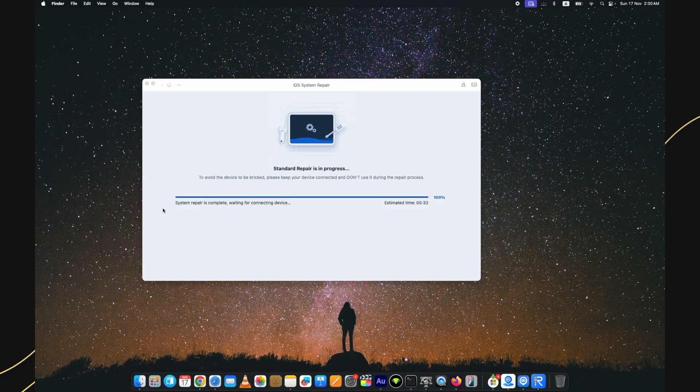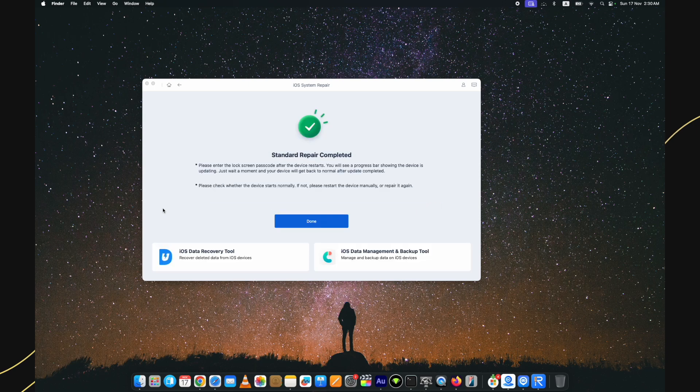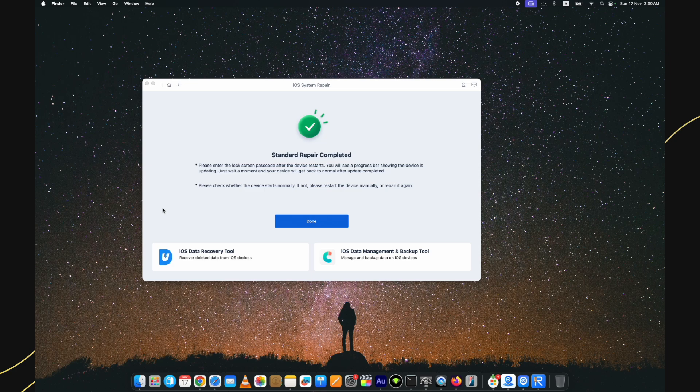As the process is completed, just go through this setup process on your device and now I can use my device without any issue. I have fixed iPhone stuck in recovery mode issue using Tenorshare Ryboot tool.